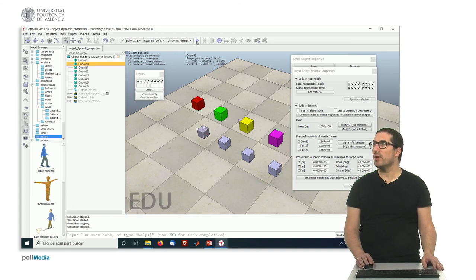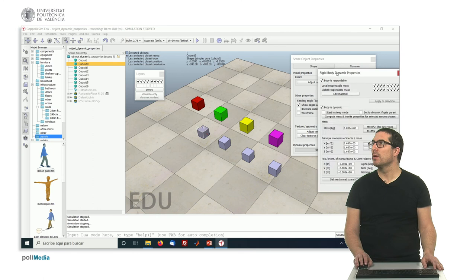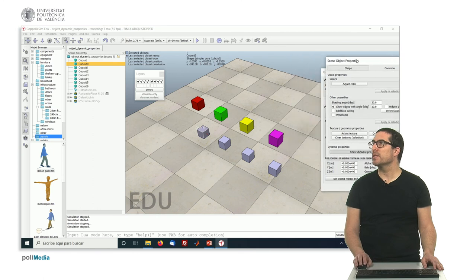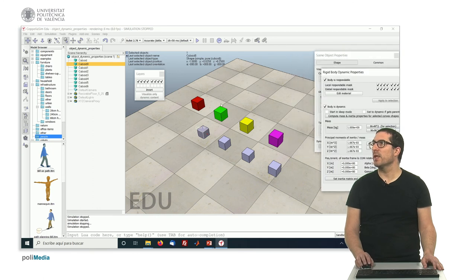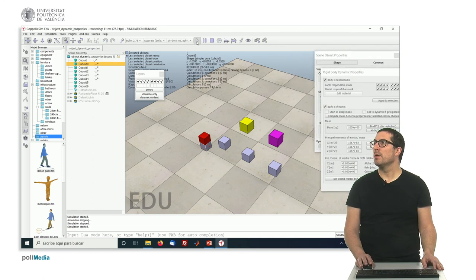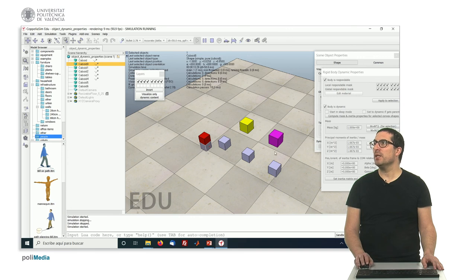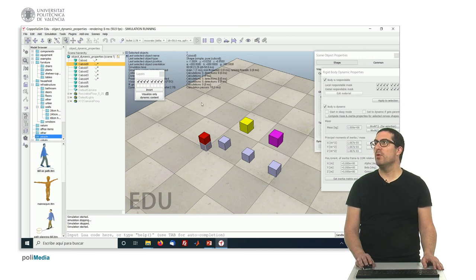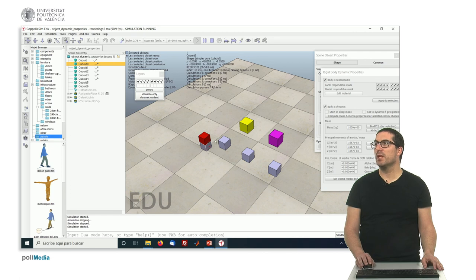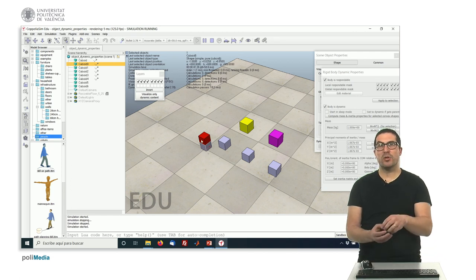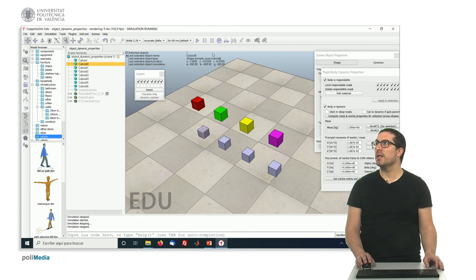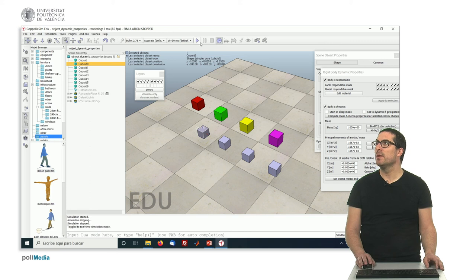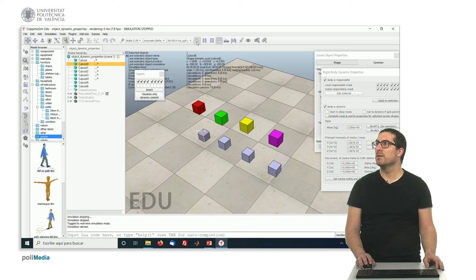Let's run the simulation here to see how it works. As you can see, these two objects are static so they haven't moved. This one has fallen down, but because it's respondable, they collide with each other so they stay there. But the green object has disappeared. Let's do it again slowly so you can see it.